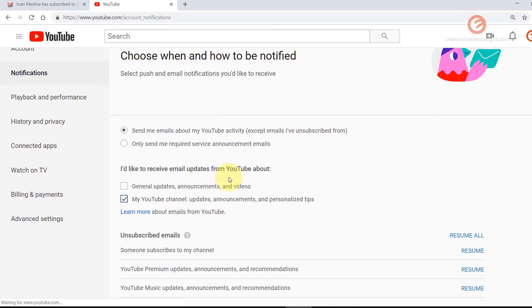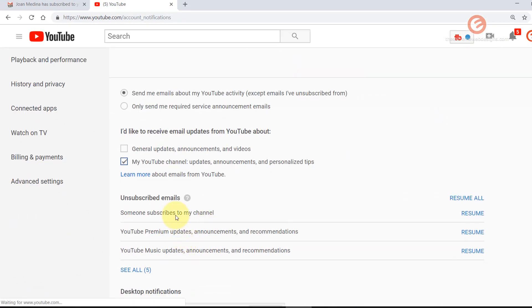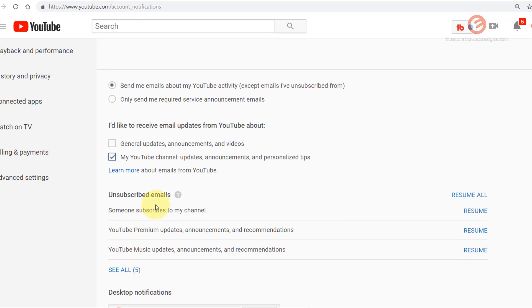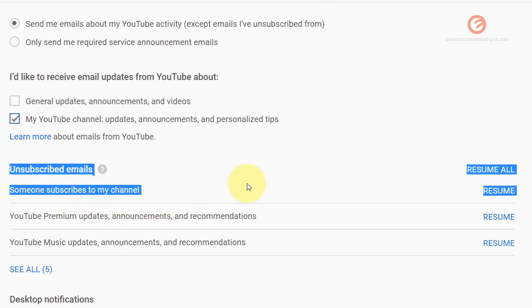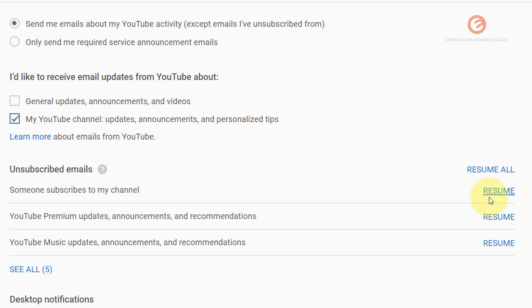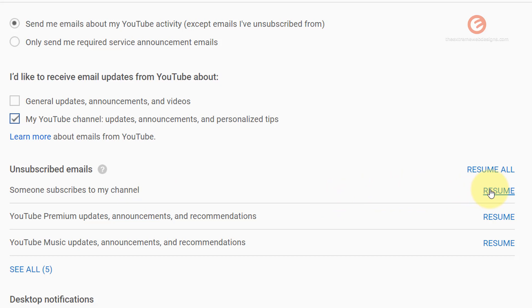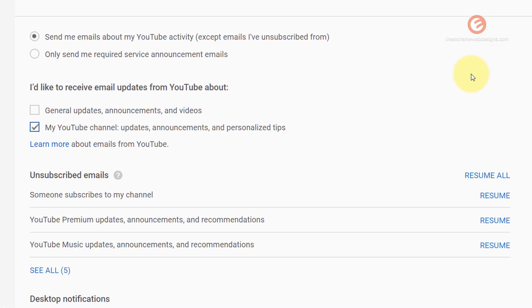From under the unsubscribed emails you will see that someone subscribes to my channel is not active and that is why you see the link that says resume. So if you want to receive the notifications again simply click on the resume link here and you will start receiving notifications again. So that is how easy it is to turn on notifications when someone subscribes to your YouTube channel.